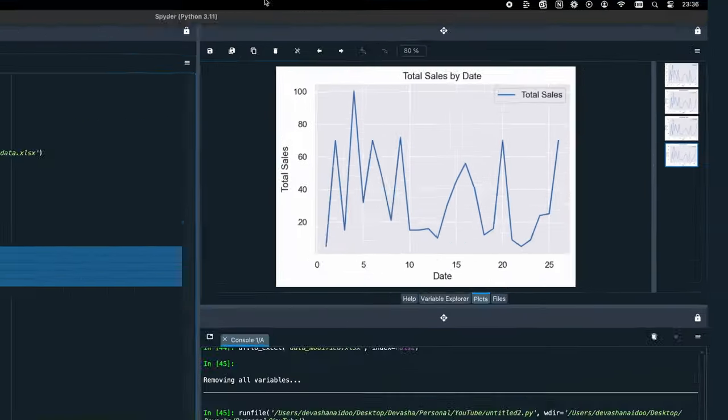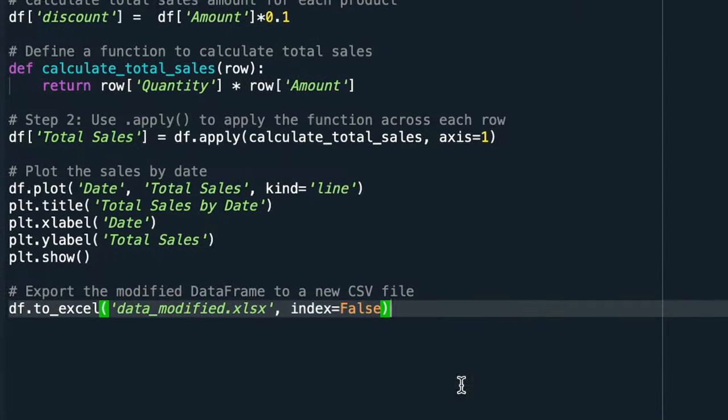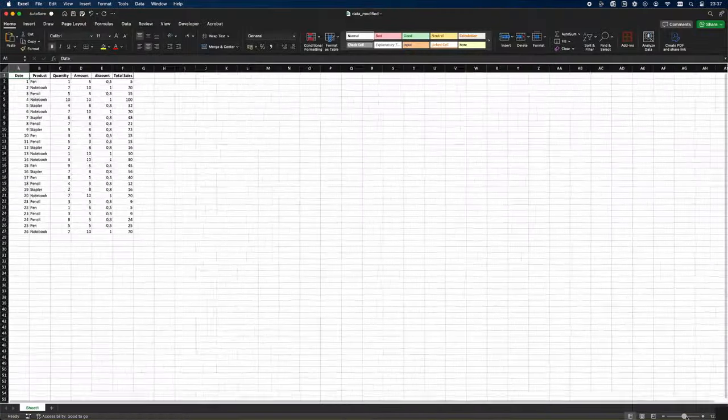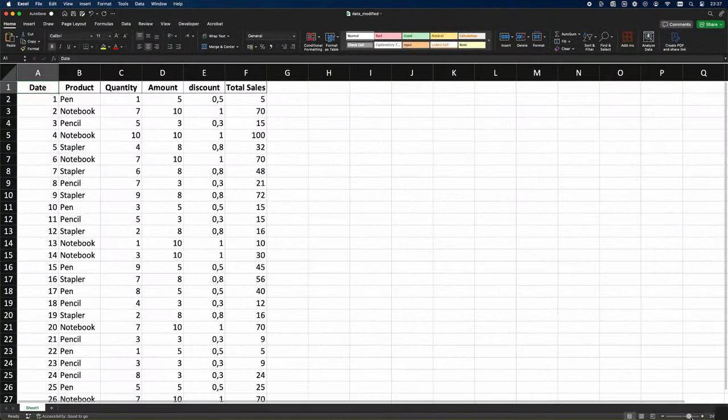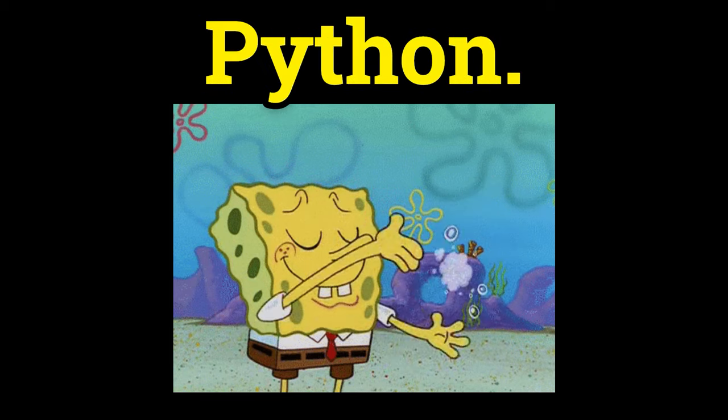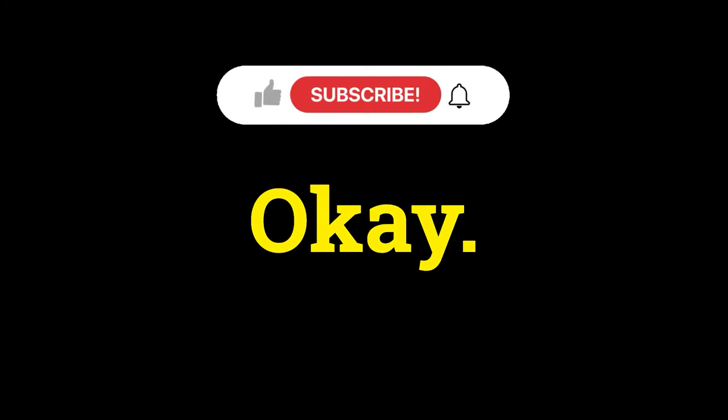Lastly, you can export the final data frame where we added the discount column and the sales column as an Excel file to be stored on your local computer. That's all there ever is to Python. Don't search for anything more. Okay, bye!